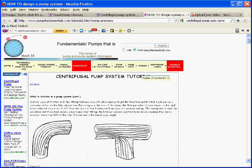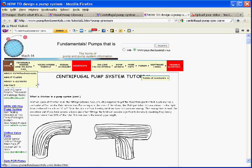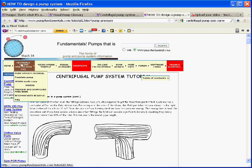So let's go to my website, www.pumpfundamentals.com, and in the tutorial section, we'll go to Pump System Tutorial.